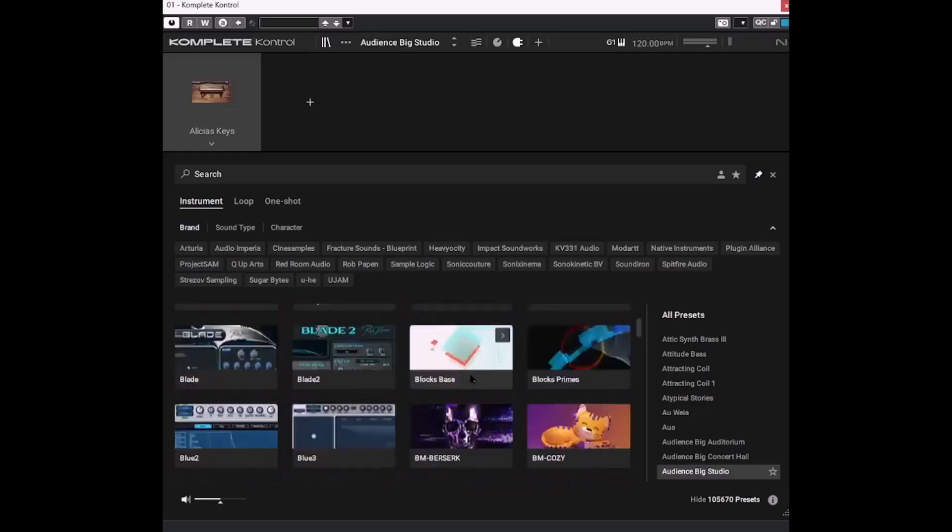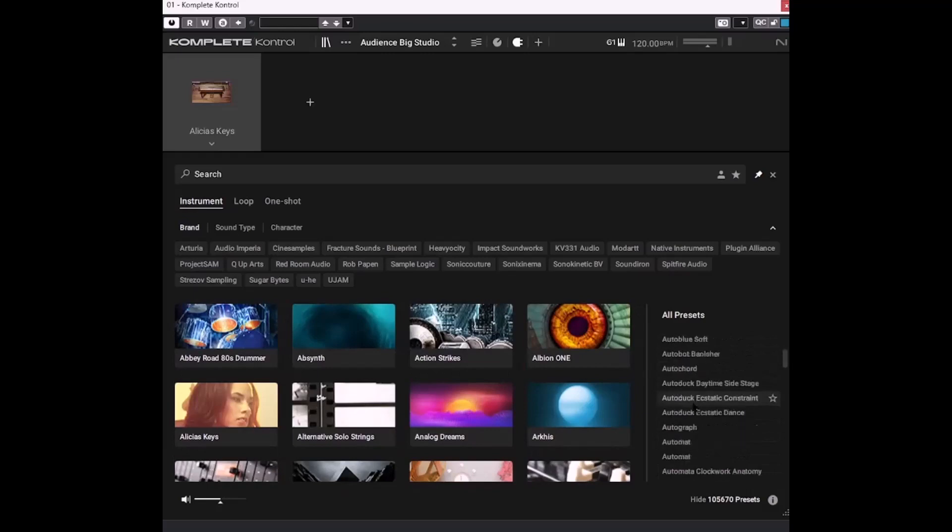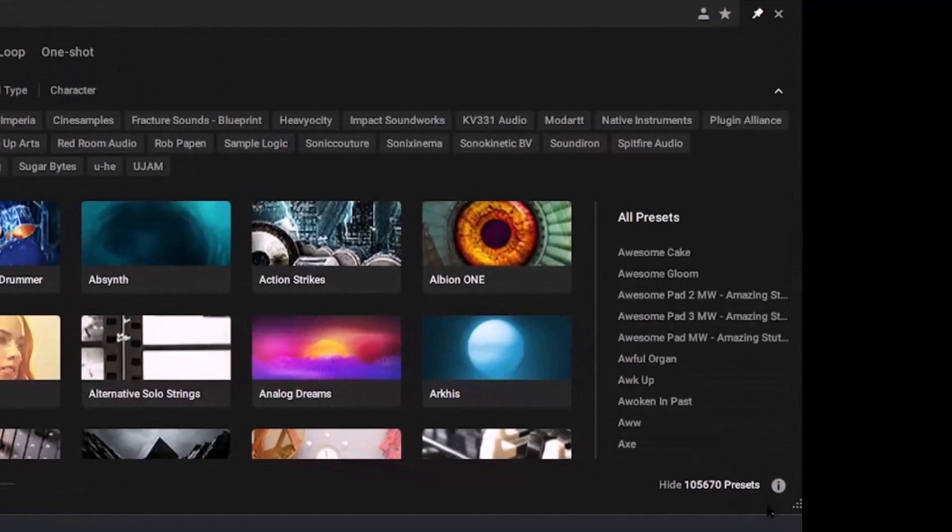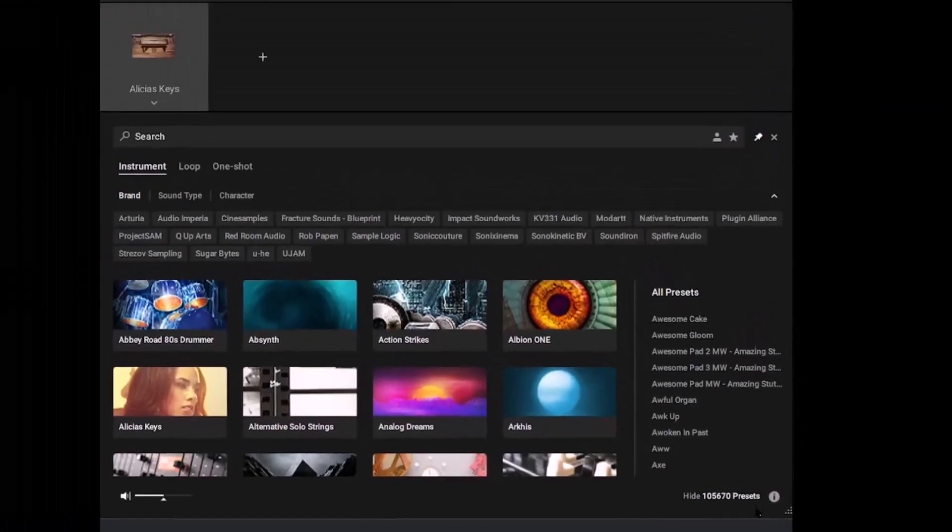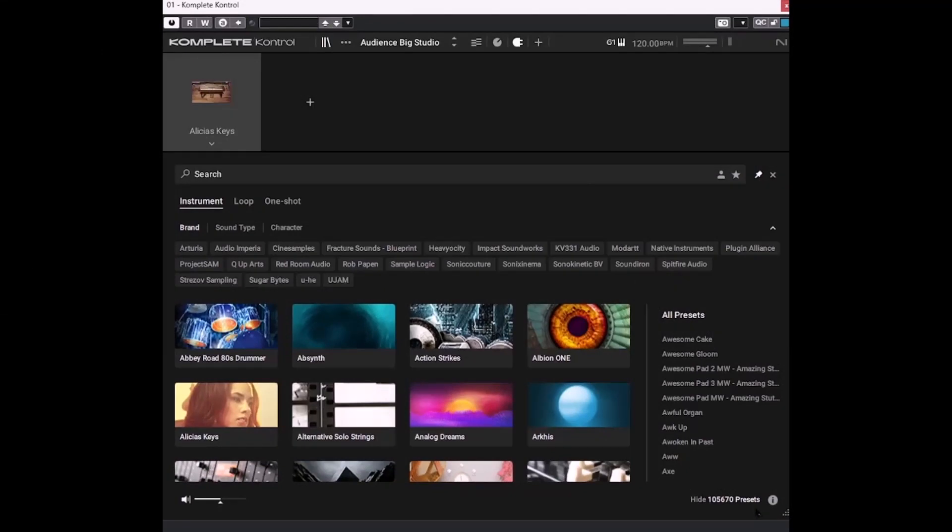But this is where the magic happens, because these are all the presets from all these instruments. And if you look down in the bottom right hand corner, you can see I have over 105,000 presets. So you can imagine trying to sort your way through that lot is not an easy job.